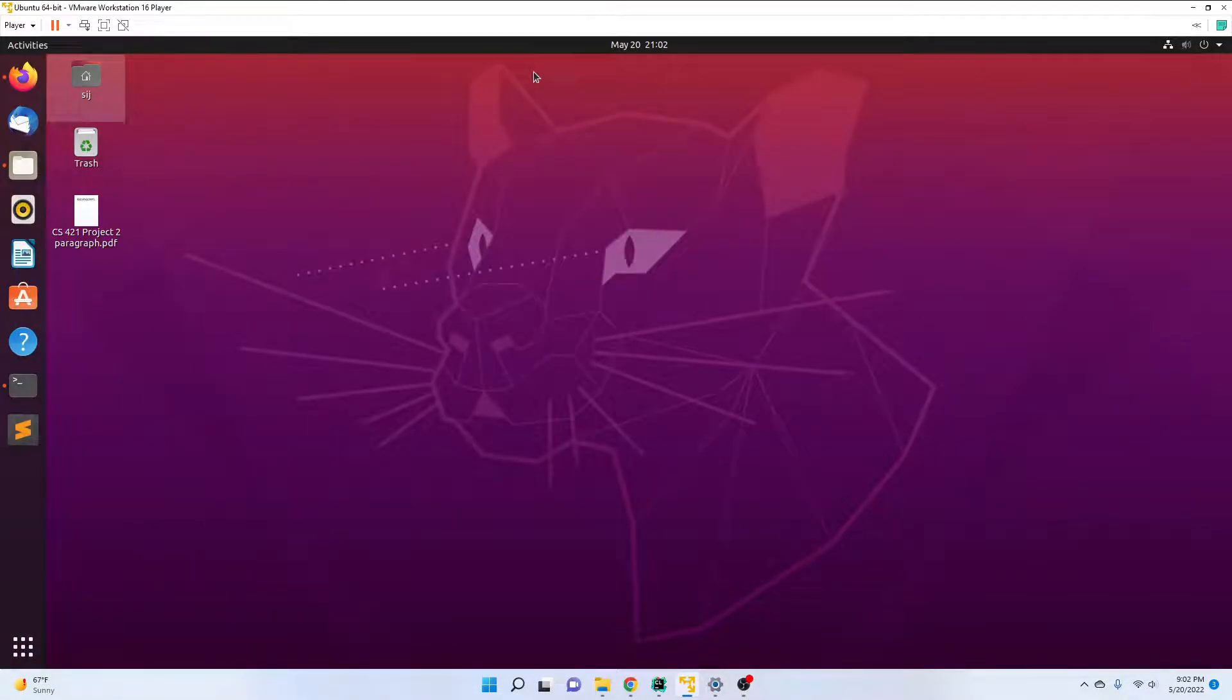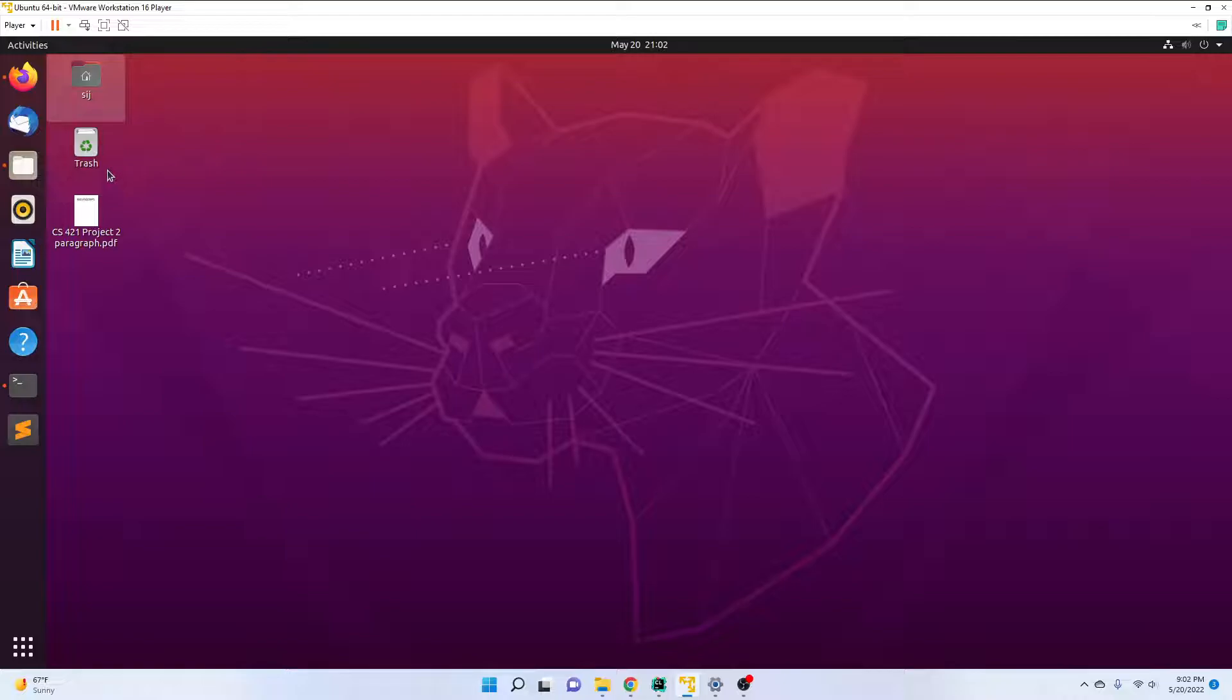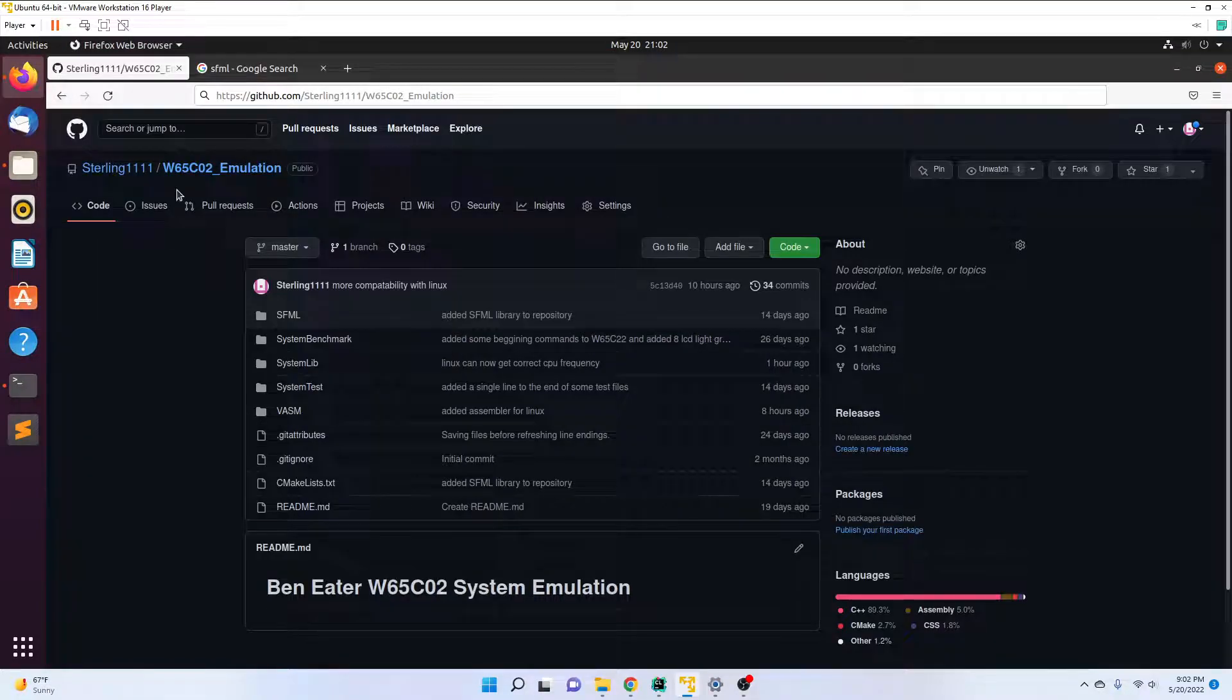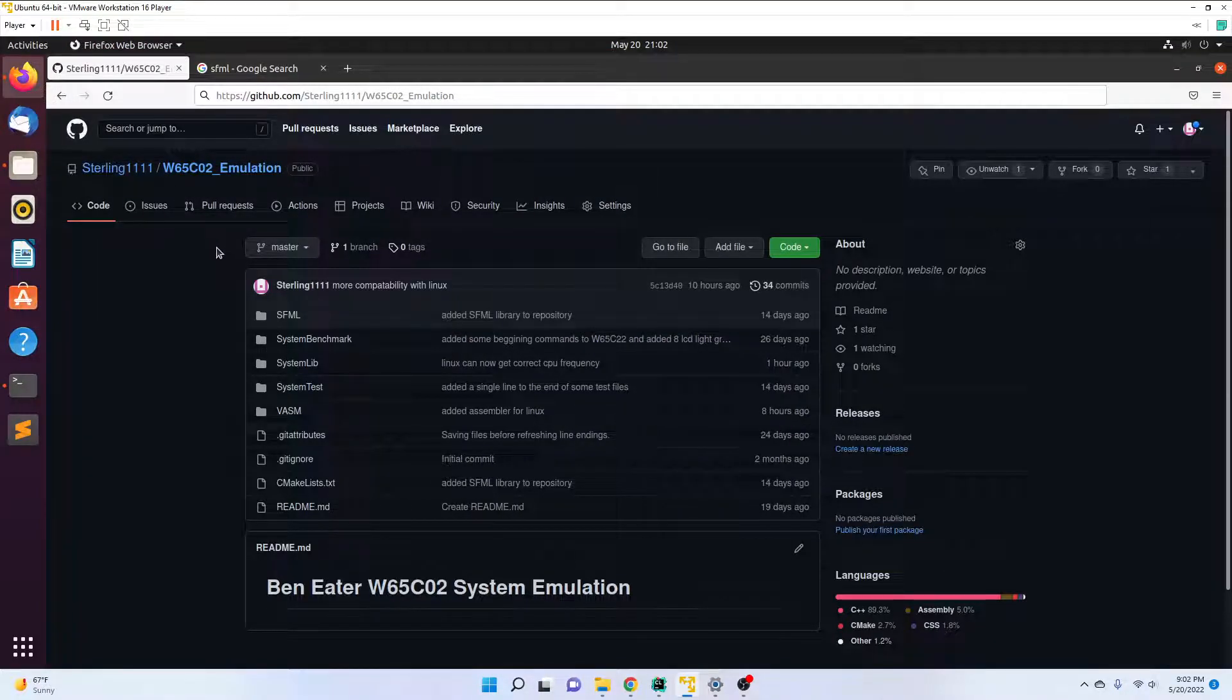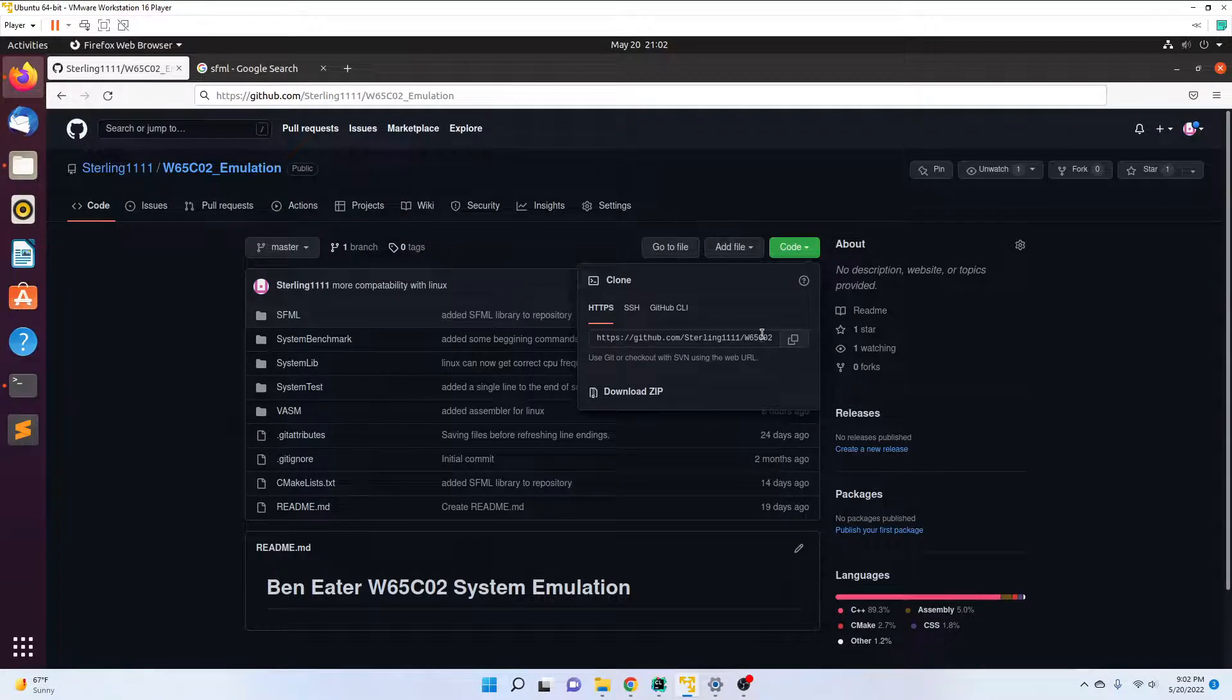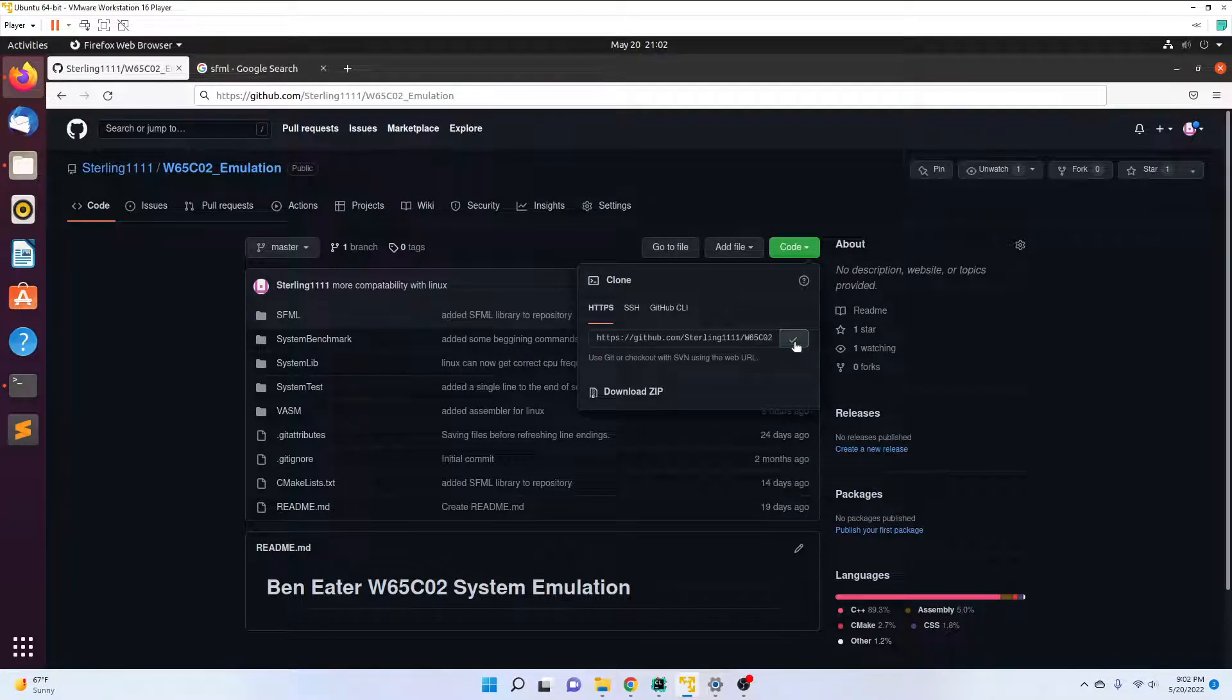Okay, here is how I compiled my 65C02 emulation on Linux. Here I am on my Ubuntu desktop. I open up a Chrome browser and navigate to the project. The first thing to do is copy the repository URL.